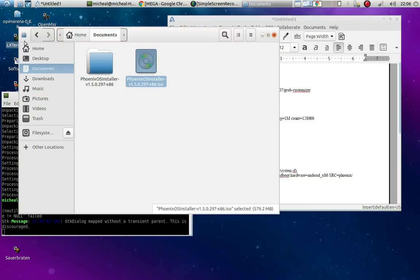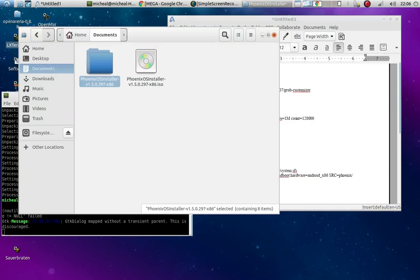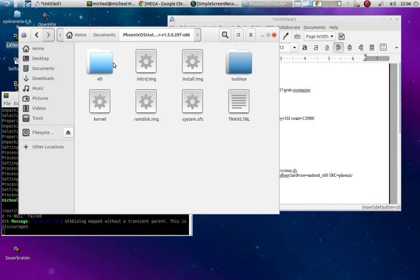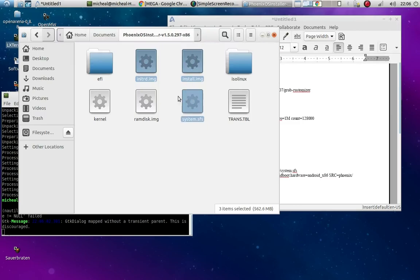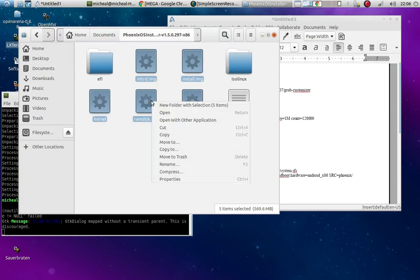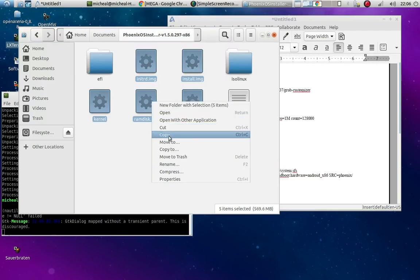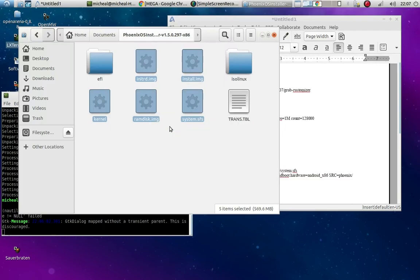So it's probably in this folder. So it extracted these things. So there's five things you want to copy. So you're going to hit that one, the initrd, the install image. So push control on your keyboard and then click it again. System one, RAM disk image, and the kernel. Okay. Once you've got all those selected, you can right click. You can copy or cut. For this I'm going to cut because I don't really need to save it in there. So cut it.